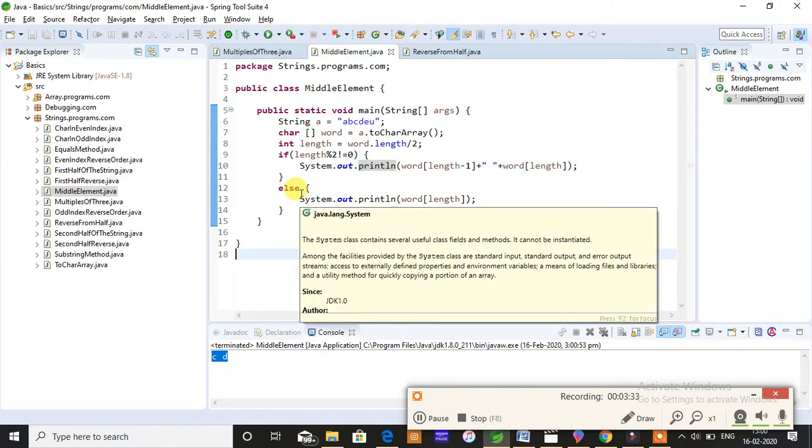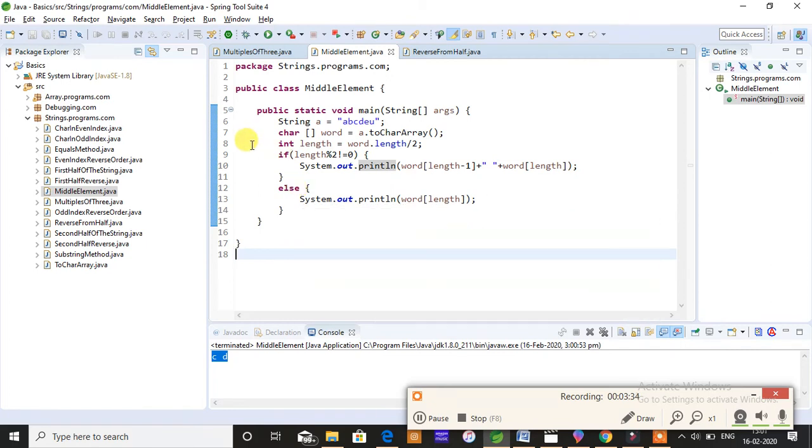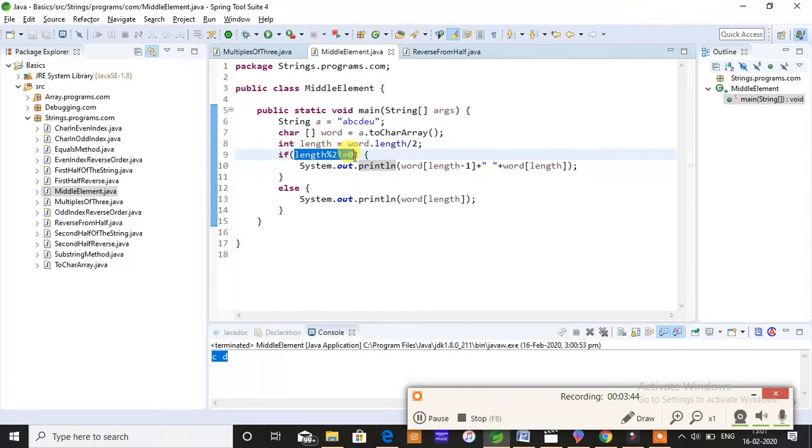When your length is even, it is anyways gonna print only one mid element. But what if your length is odd? When your length is odd, that is if length modulus 2 is not equal to 0, that is if the length is not even, at that time you are supposed to print two mid elements, that is C and D.